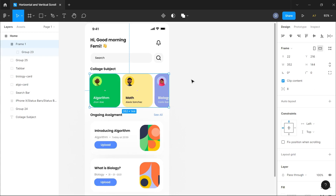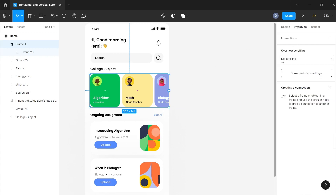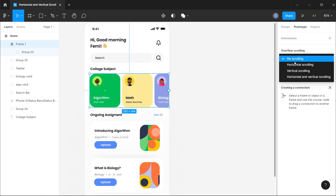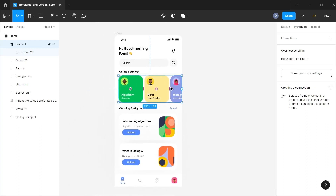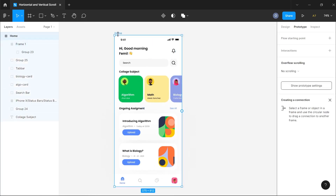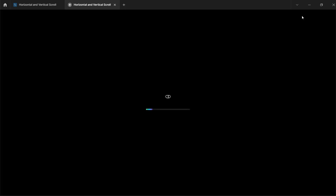Now I'll click on this frame and clip its content, then switch to the Prototype tab. In the overflow scrolling section, I'll set it to horizontal scrolling. Once that's done, we have our horizontal scroll. I'll click on the entire frame and preview the prototype to see what we just did.